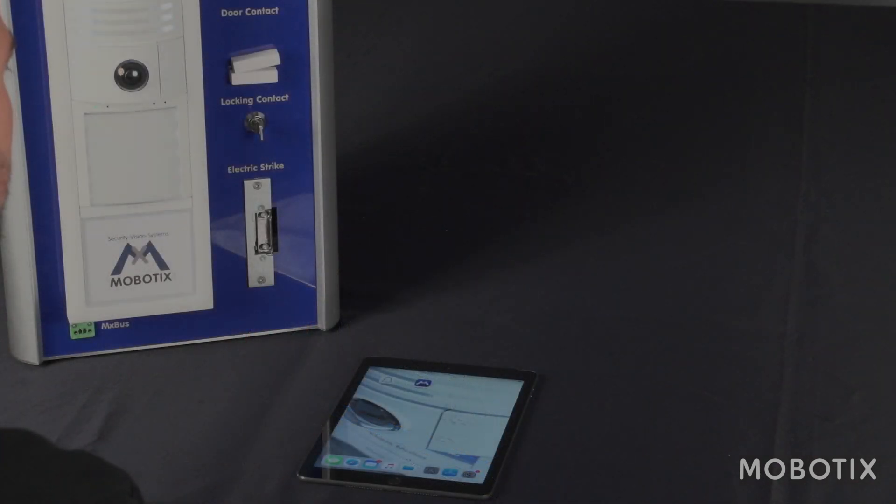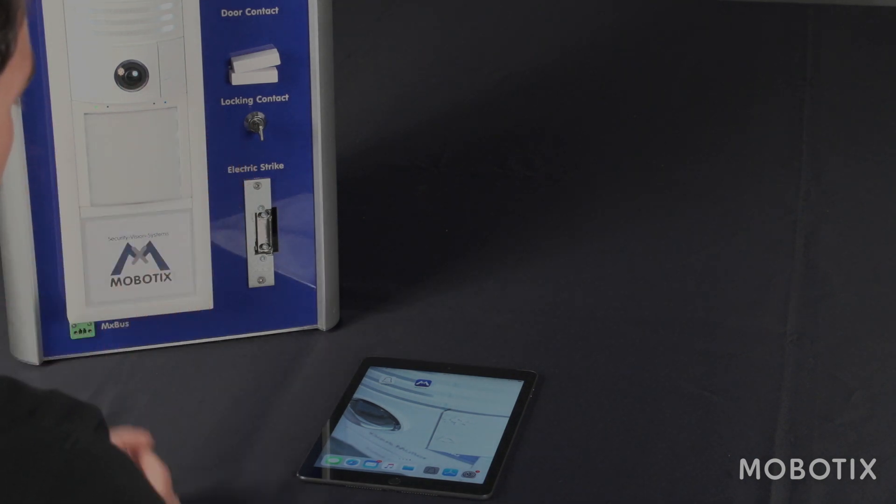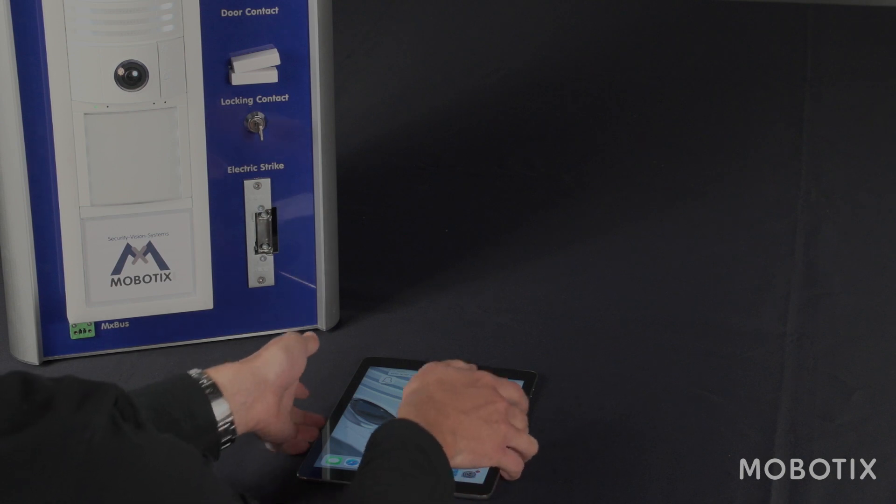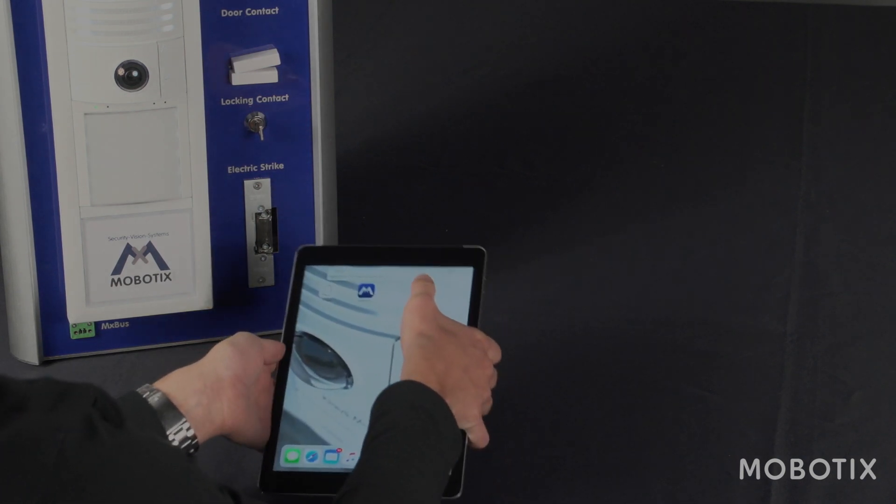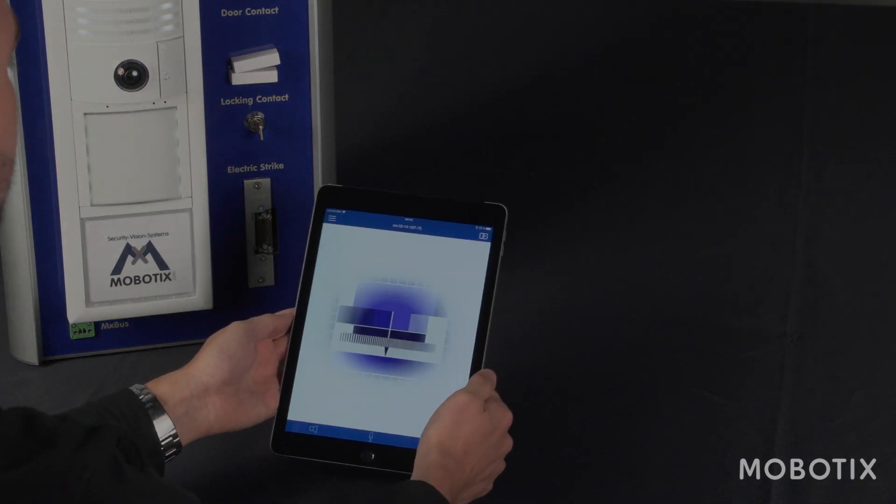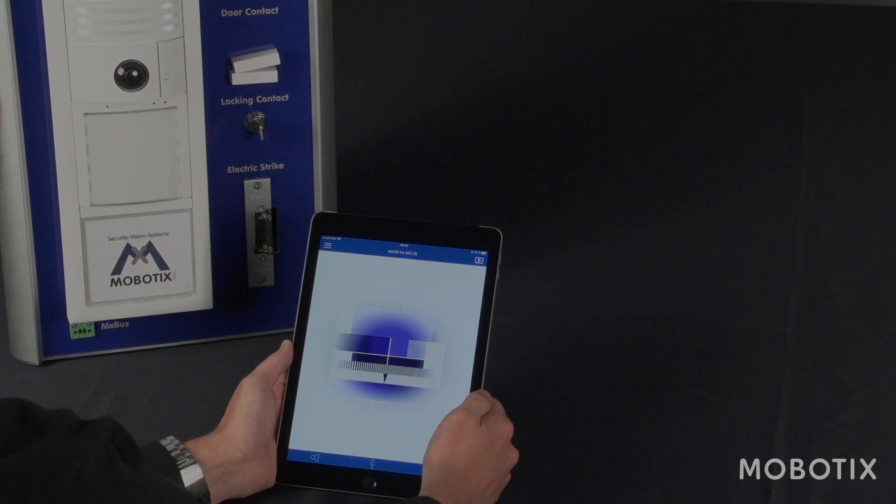Now I want to show you how you are notified by the app whenever someone rings at the door station. In this case, the app is closed but the iPad is still on. And as you see here, I get a visual and acoustical push notification. I can tap this notification and I get a live view of my camera.